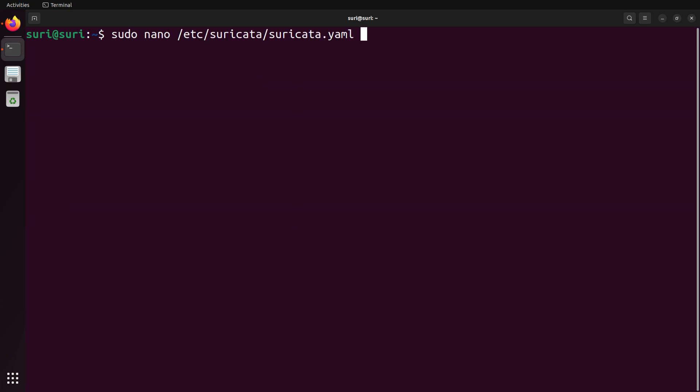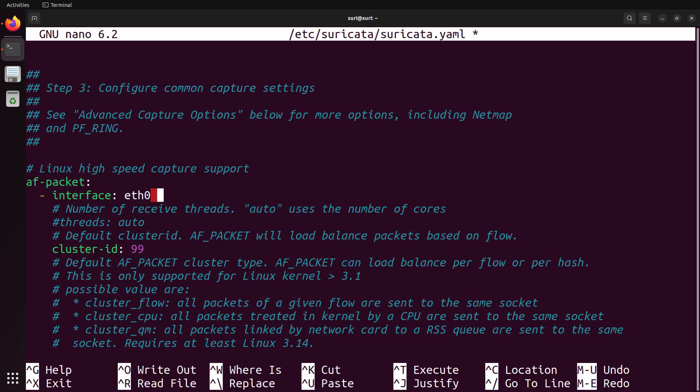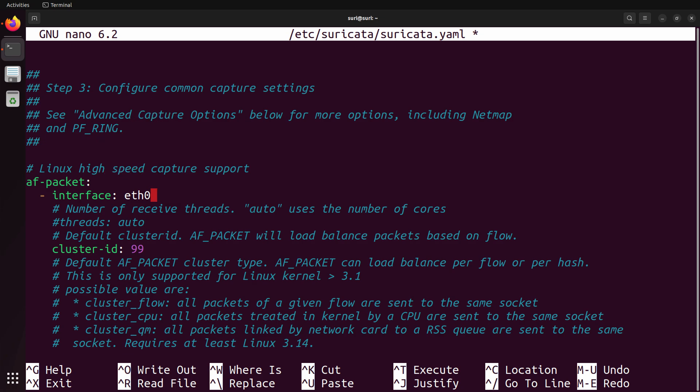By default, Suricata's configuration file will be found at etsy suricata suricata.yaml. You can edit this as the root user with your favorite text editor. To start capturing on that interface, we need to update the configuration section under AF packet interface. By default, you'll see that it's eth0, so if that's the name of your interface, you have nothing left to do. But our interface name was different, so it will change it to match the name of our primary network interface on the host.